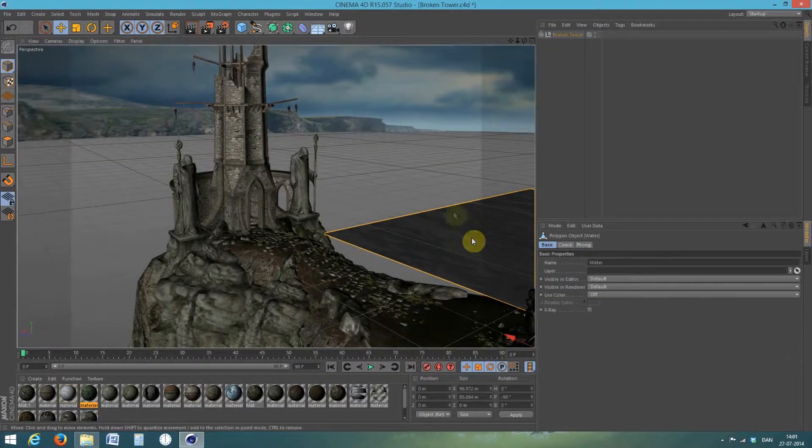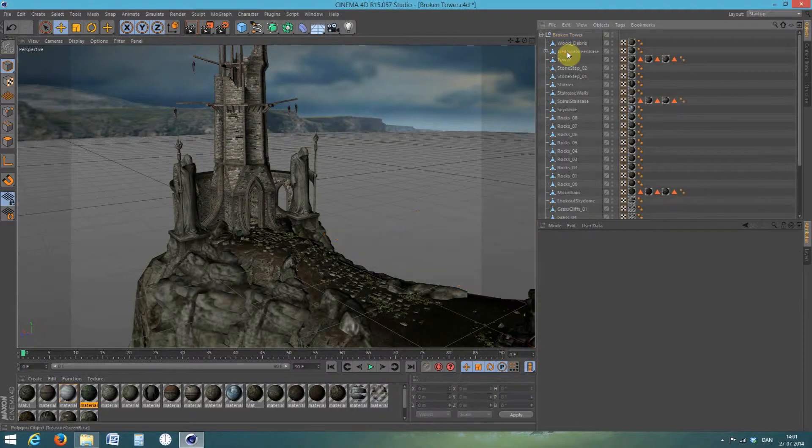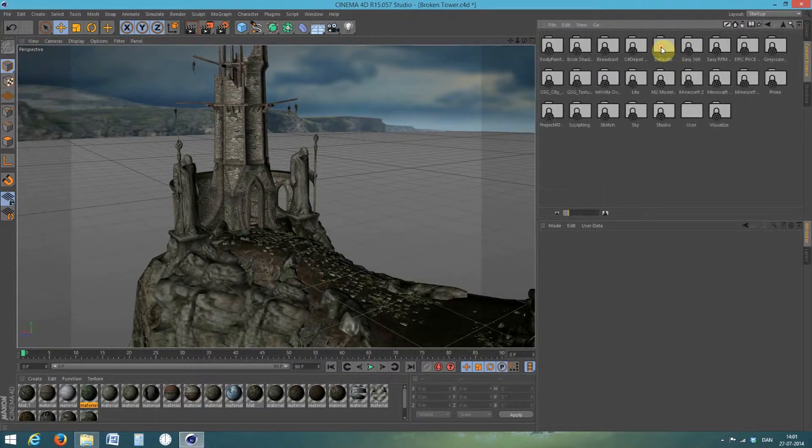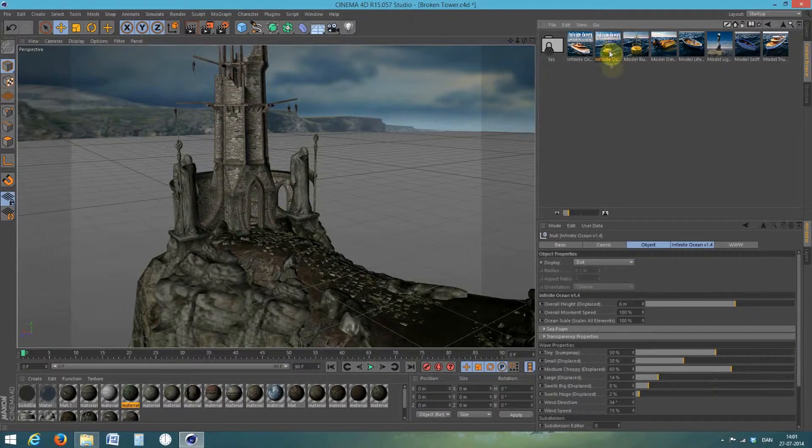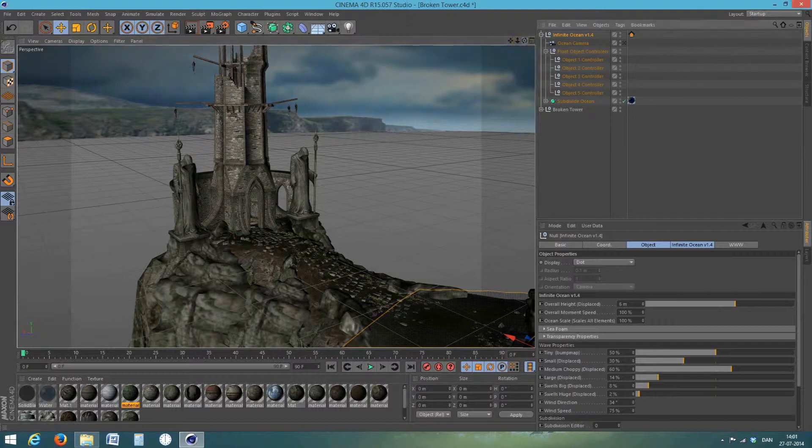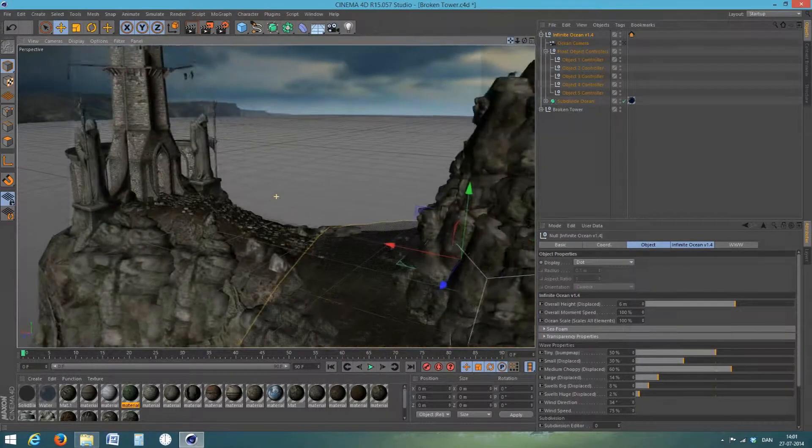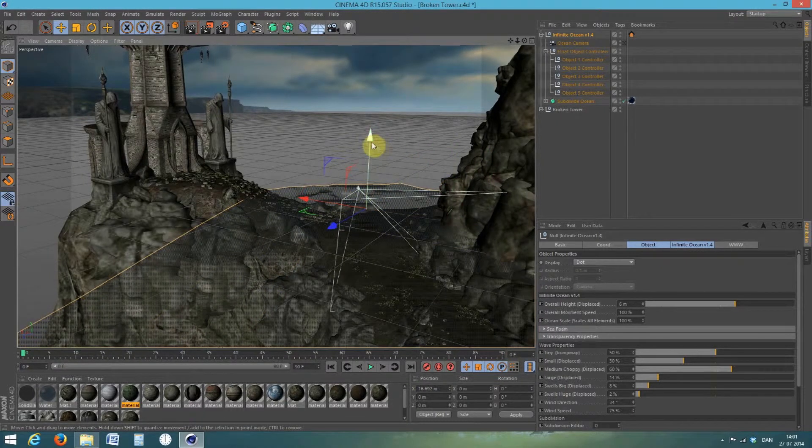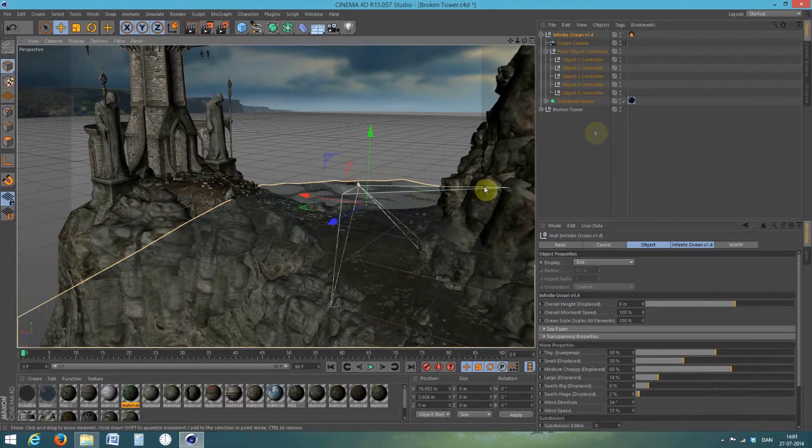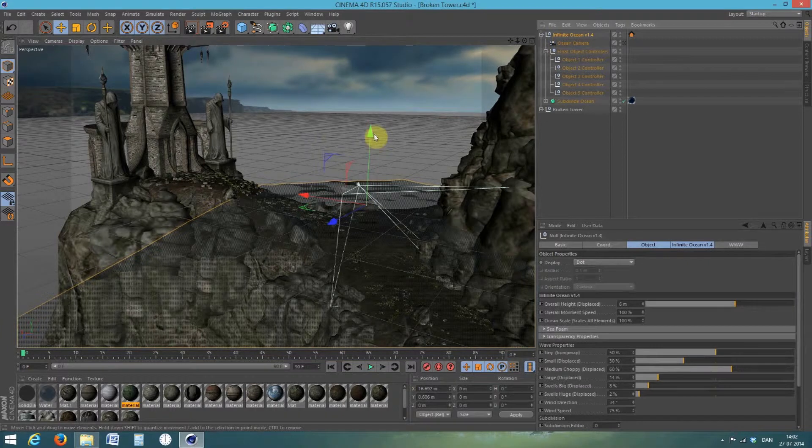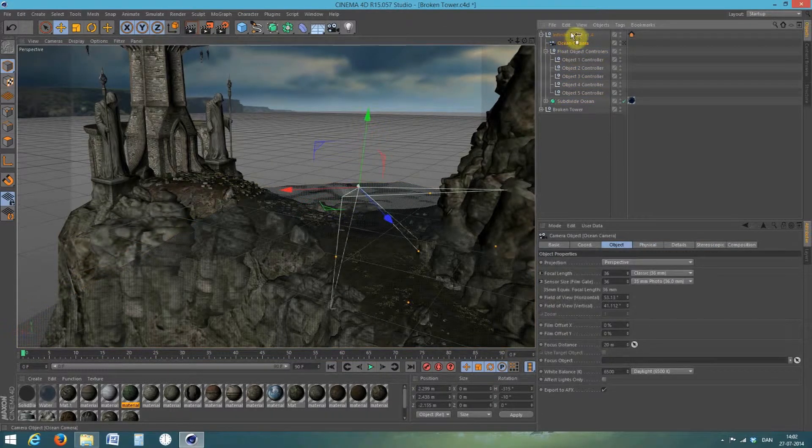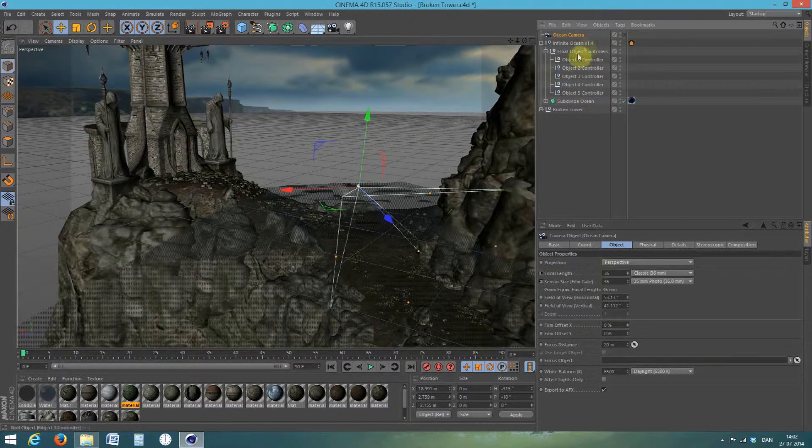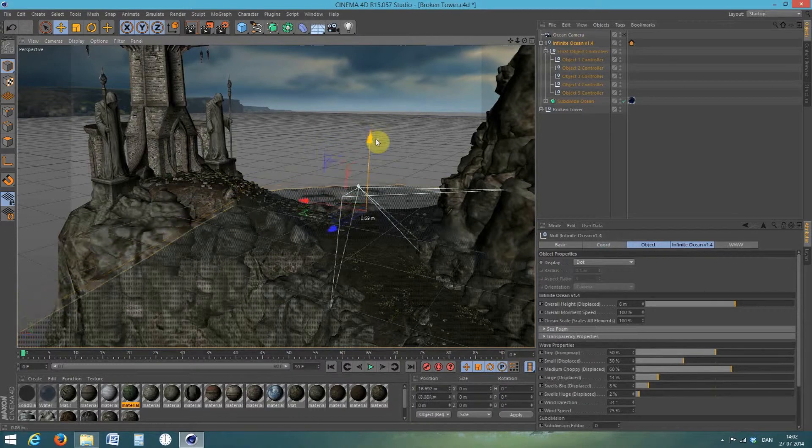You can see this is the water that is with the tower. I'm going to delete that. And then I'm going to insert my InfiniteOcean. You can see when I move my InfiniteOcean, I also move my camera that is attached to InfiniteOcean. And it's only the InfiniteOcean camera that can see the InfiniteOcean. So I prefer to move it up and then you can move the ocean without moving the camera.